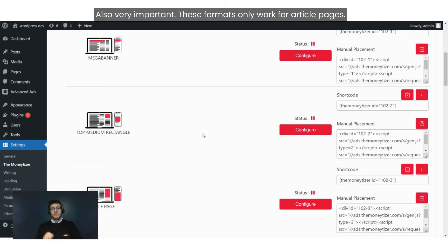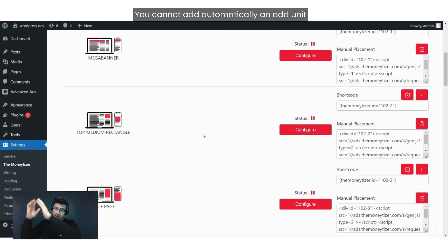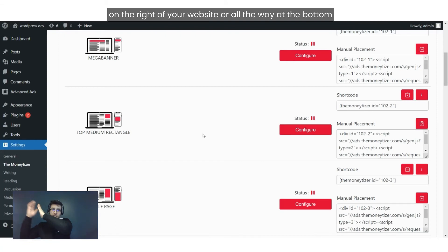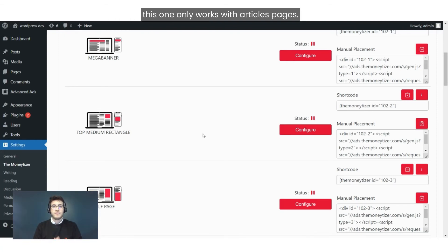Also very important: these formats only work for article pages. You cannot automatically add an ad unit on the right side of your website or all the way at the bottom — this one only works with article pages.